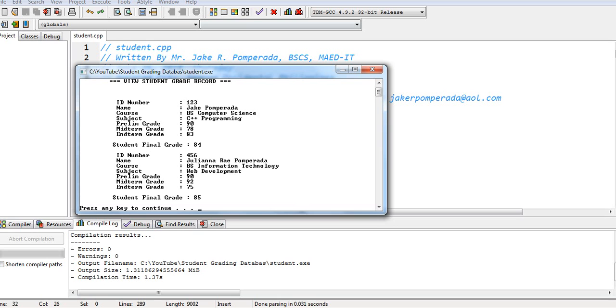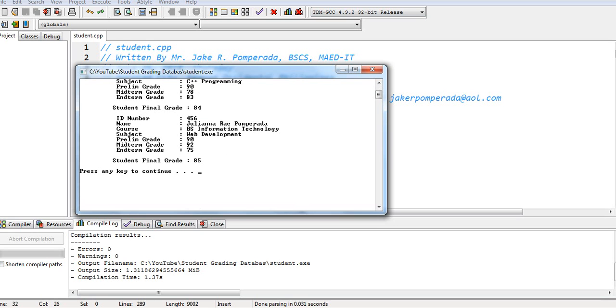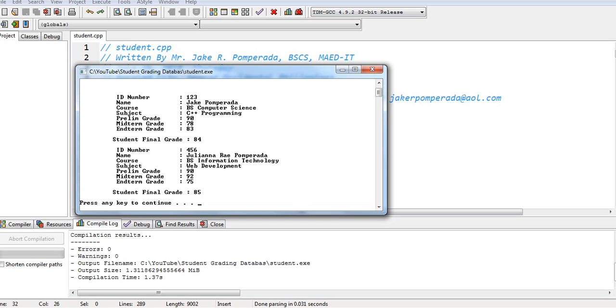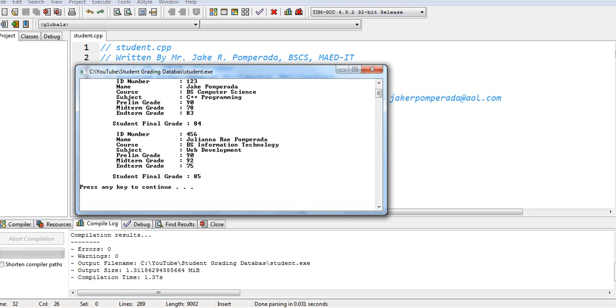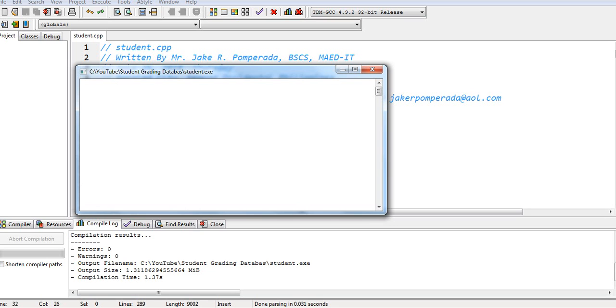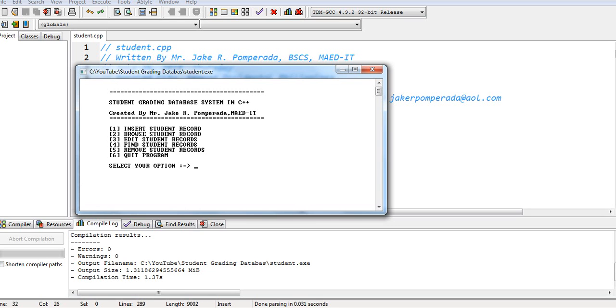Browse. We have only 2 records. Jake and Juliana Ray. So our program is working perfectly. So press any key to continue. And then 6 to quit.